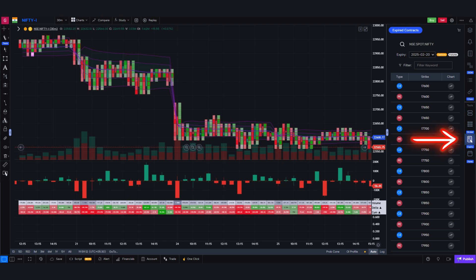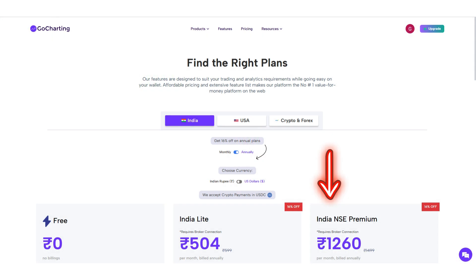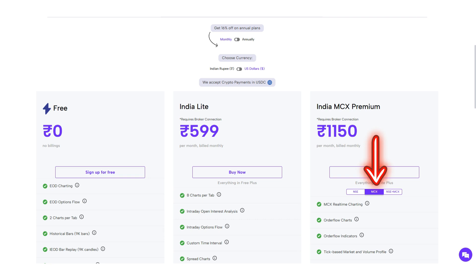Additionally, expired contracts will be visible in the main charts. 3. India NSE Premium: This plan includes regular and order flow data for all stocks, futures, options, and indices. It also provides access to the BSE F&O segment.